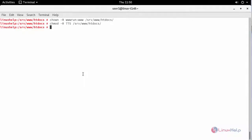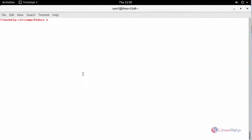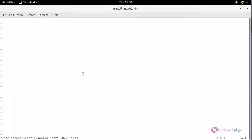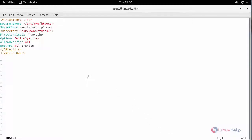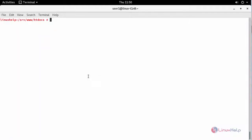After providing this, configure your virtual host for your Joomla. Inside this, provide your configuration. After providing your configuration, save the changes and check for the syntax.